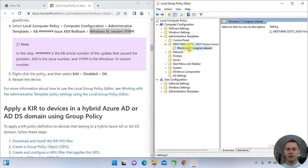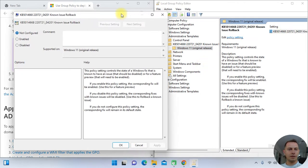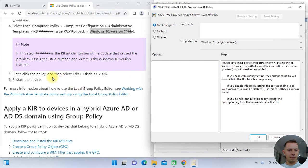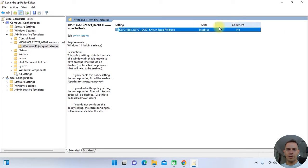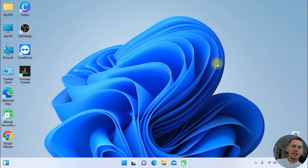Right-click on the policy and click Edit. Then click Disabled and click OK. Restart the device. That is how this emergency fix works.